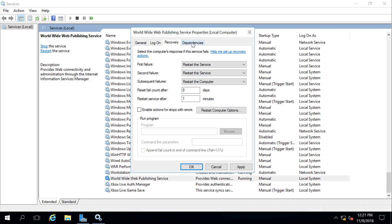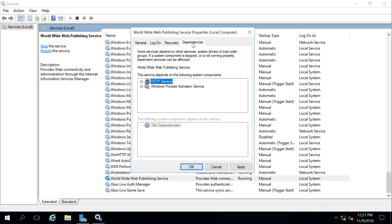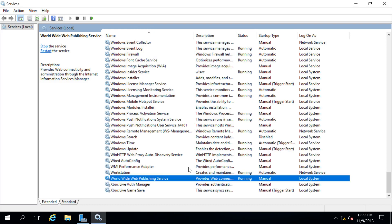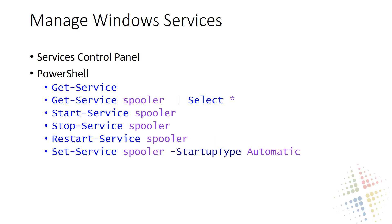And then lastly, I can view the dependencies for this one service. For instance, it requires the Windows Process Activation Service, which also requires the RPC service, which requires the DCOM and RPC endpoint service. So that is a very quick run-through of configuring and managing the Windows services using the Services Control Panel.